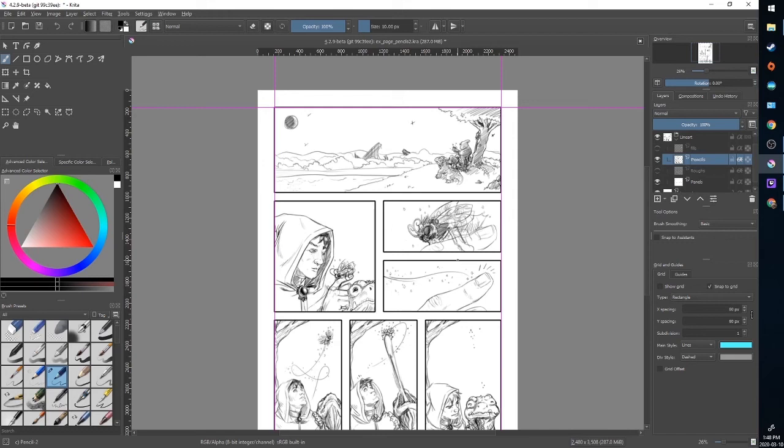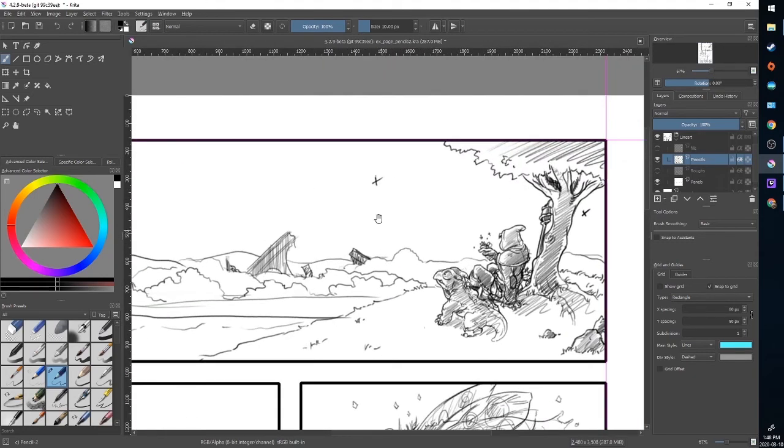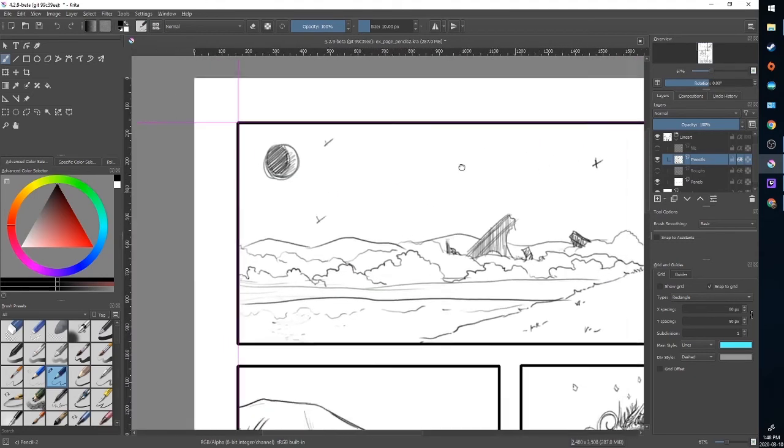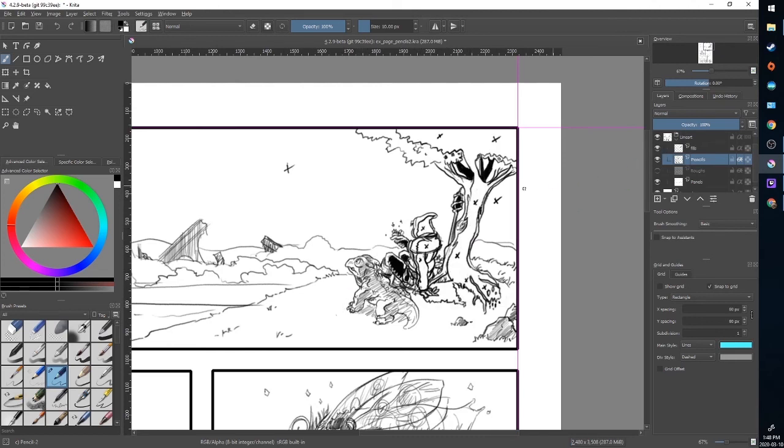If you are working with another inker, something that you can do are put in these small X's. These are fill marks. It's kind of a standard convention. Another thing you can do, you see how I've done this tree and just kind of roughed in where I'm going to put shadows, solid shadows. I can also just outline those areas and drop X's in, and then an inker will know that has to be totally filled with black.